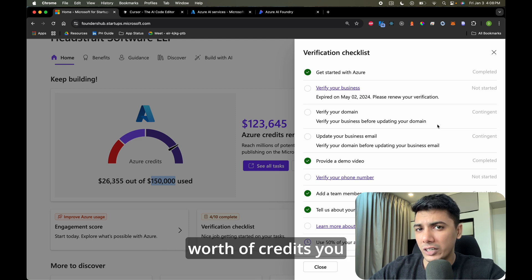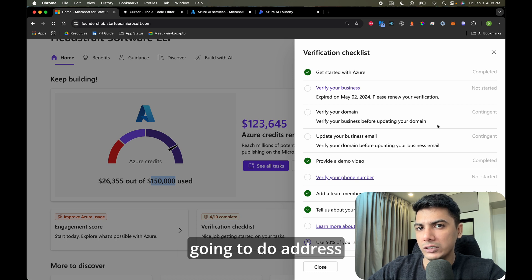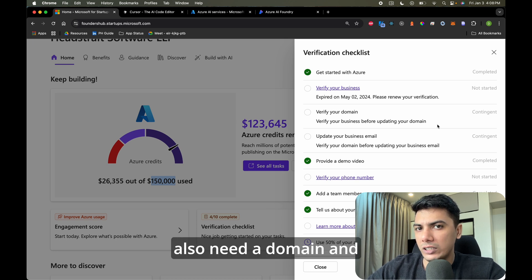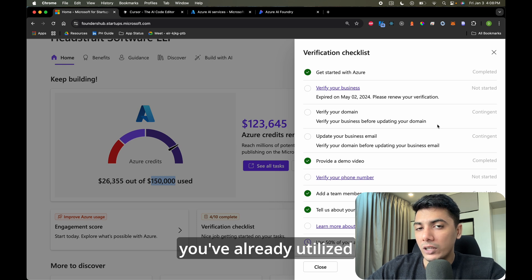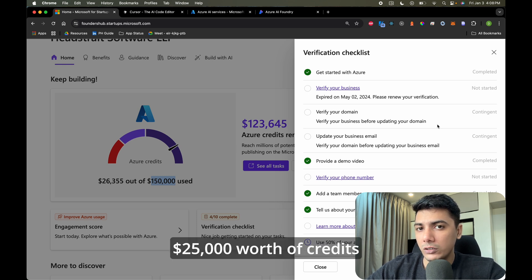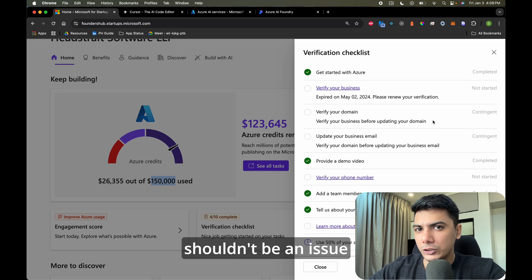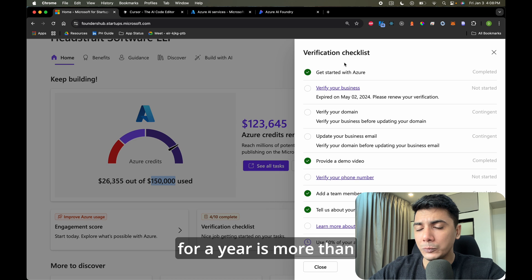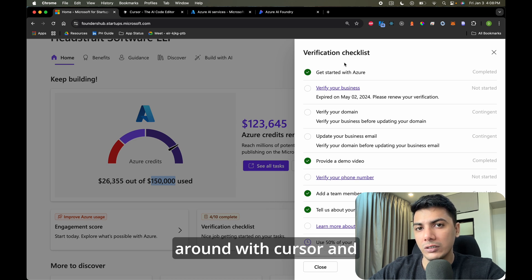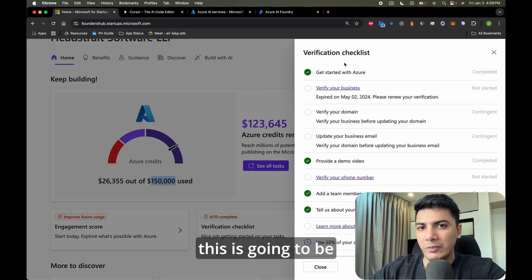After a certain point — I think after you get access to $25,000 worth of credits — you'll need a legal entity registered, address verification, and a domain set up before you can get more credits. But if you've already utilized $25,000 worth of credits, you probably already have all of that. Even $5,000 worth of credits, which will last you at least a year, is more than enough to use Cursor long-term, especially if you're trying to build a product as a founder.